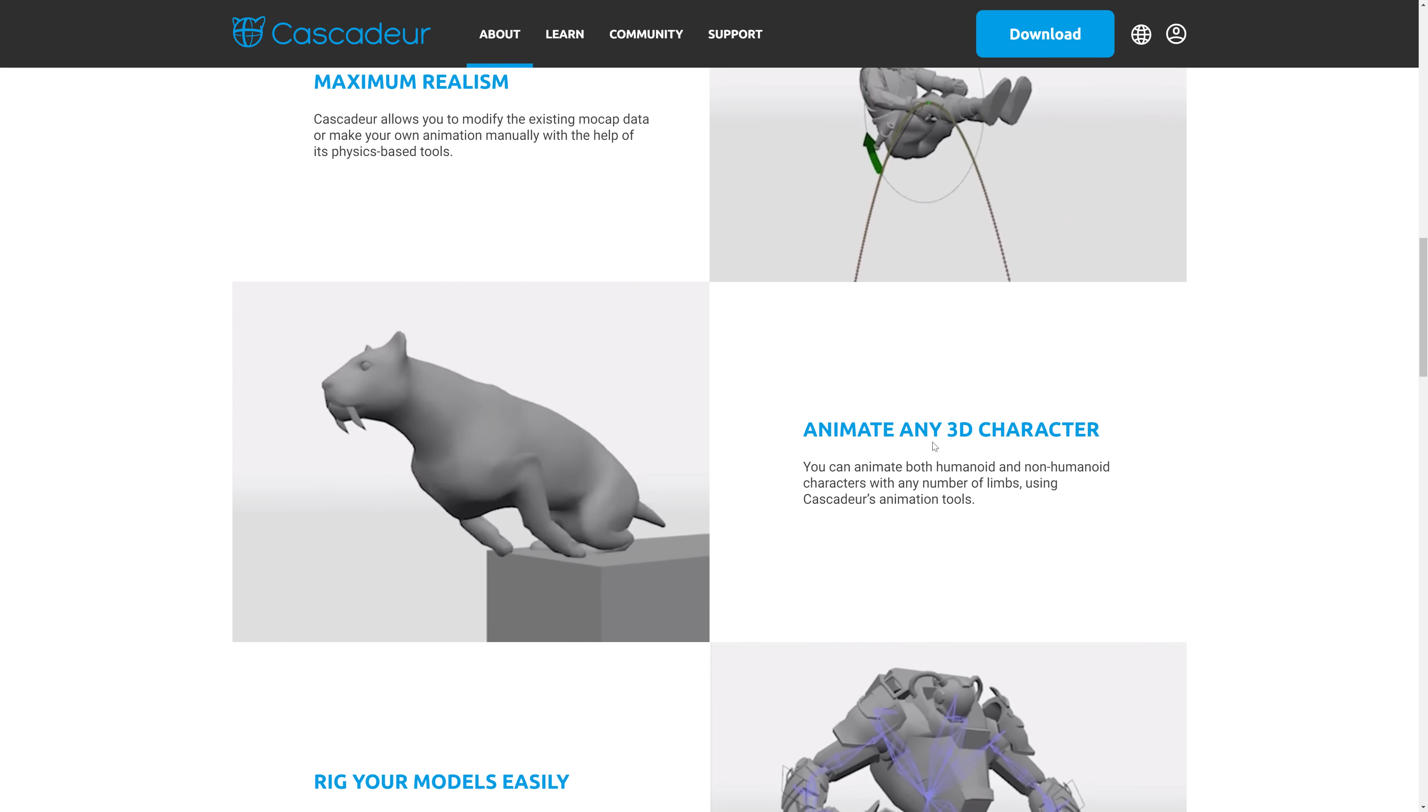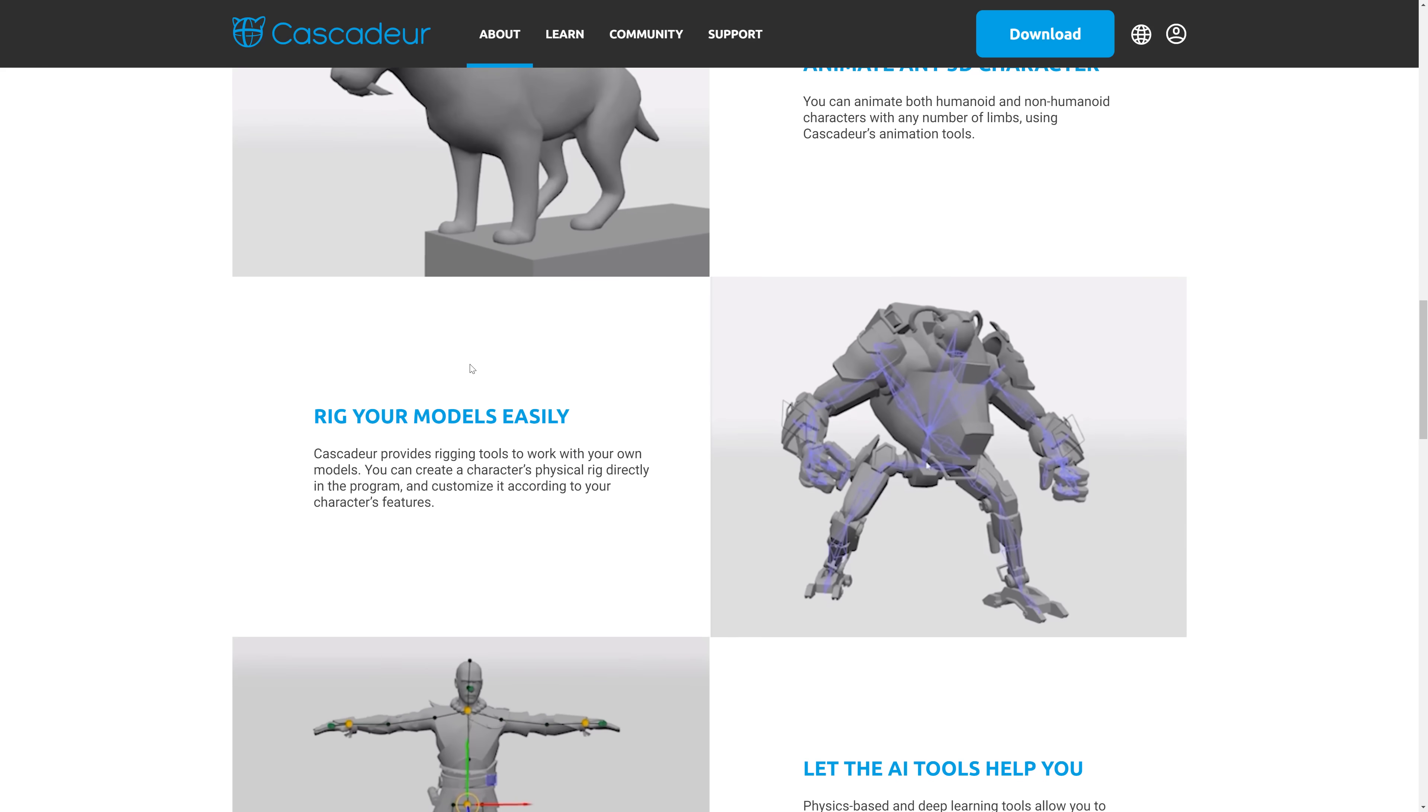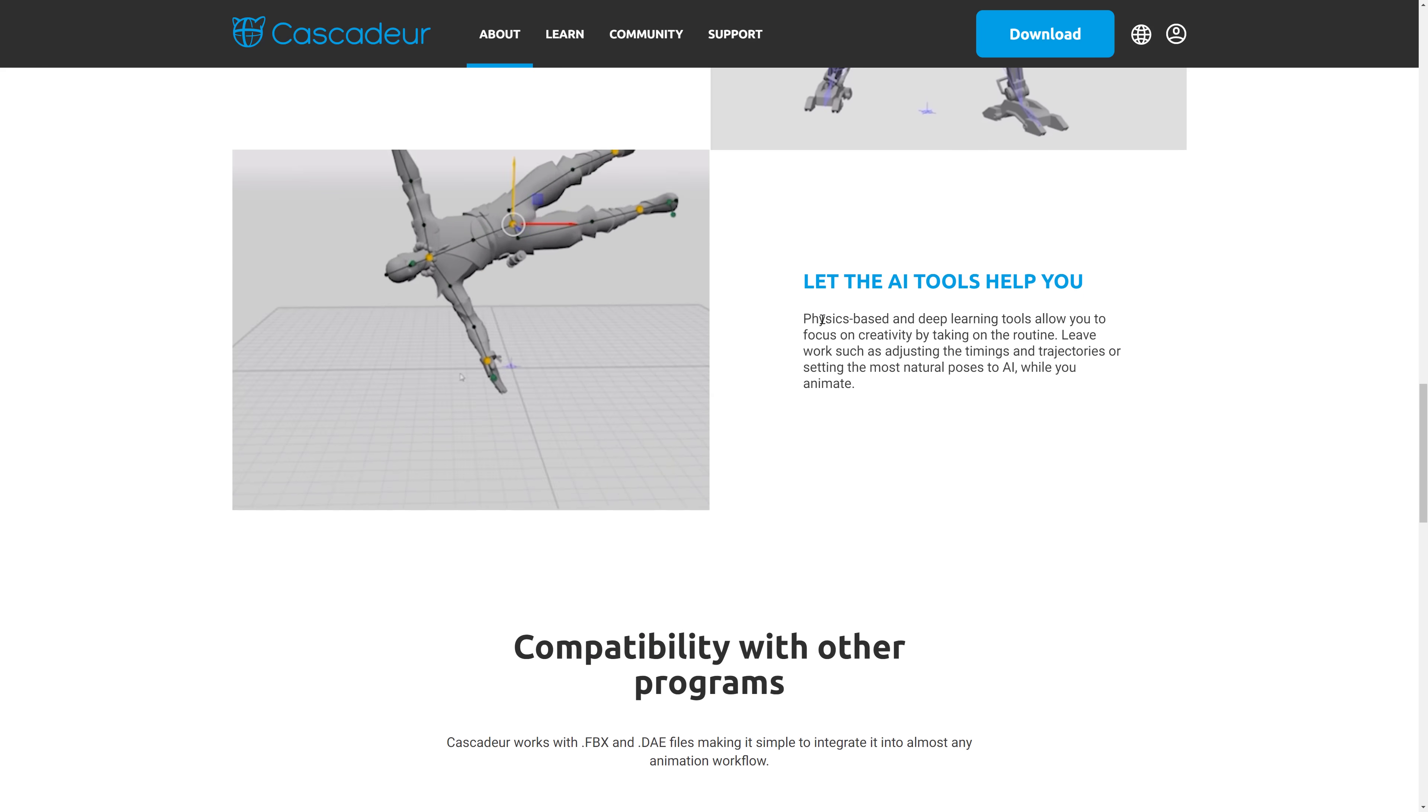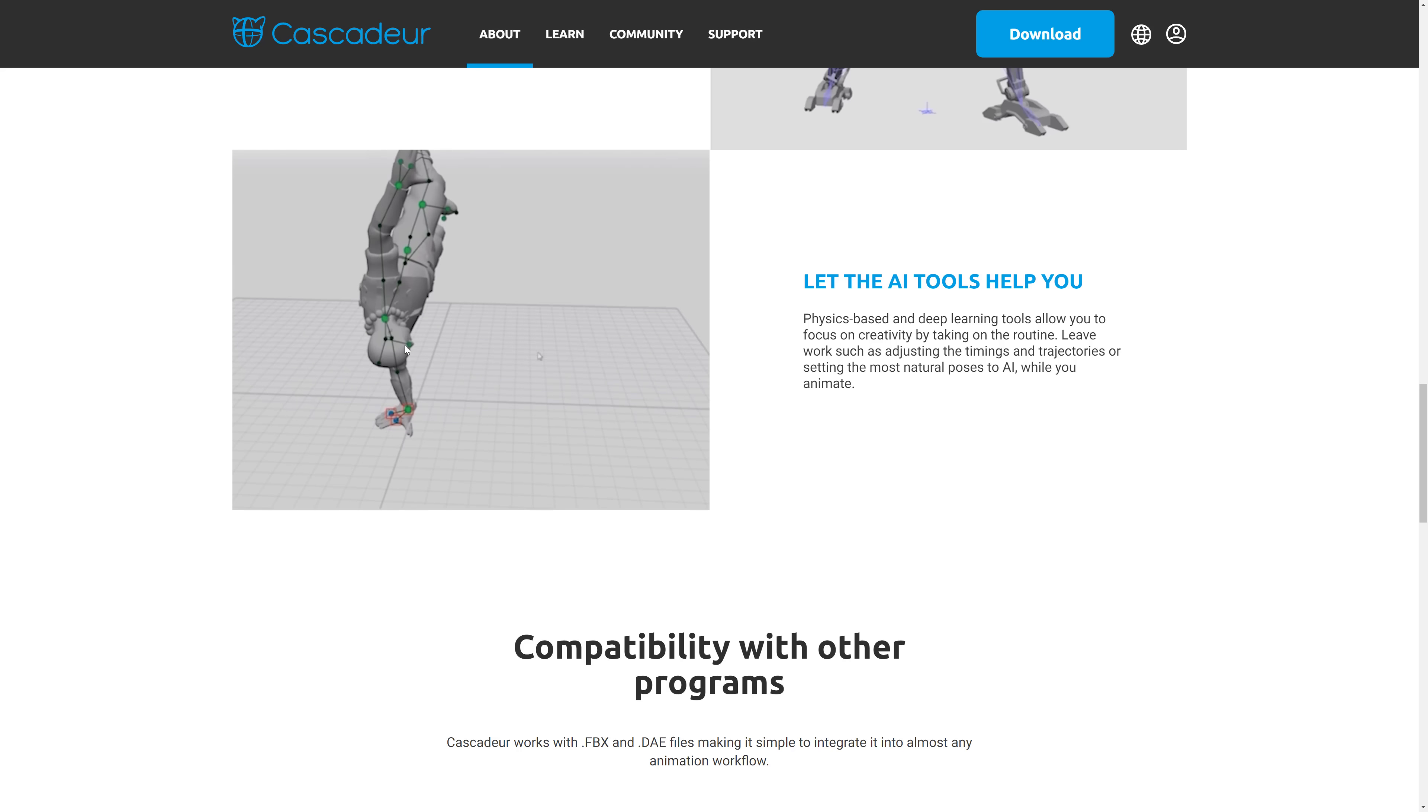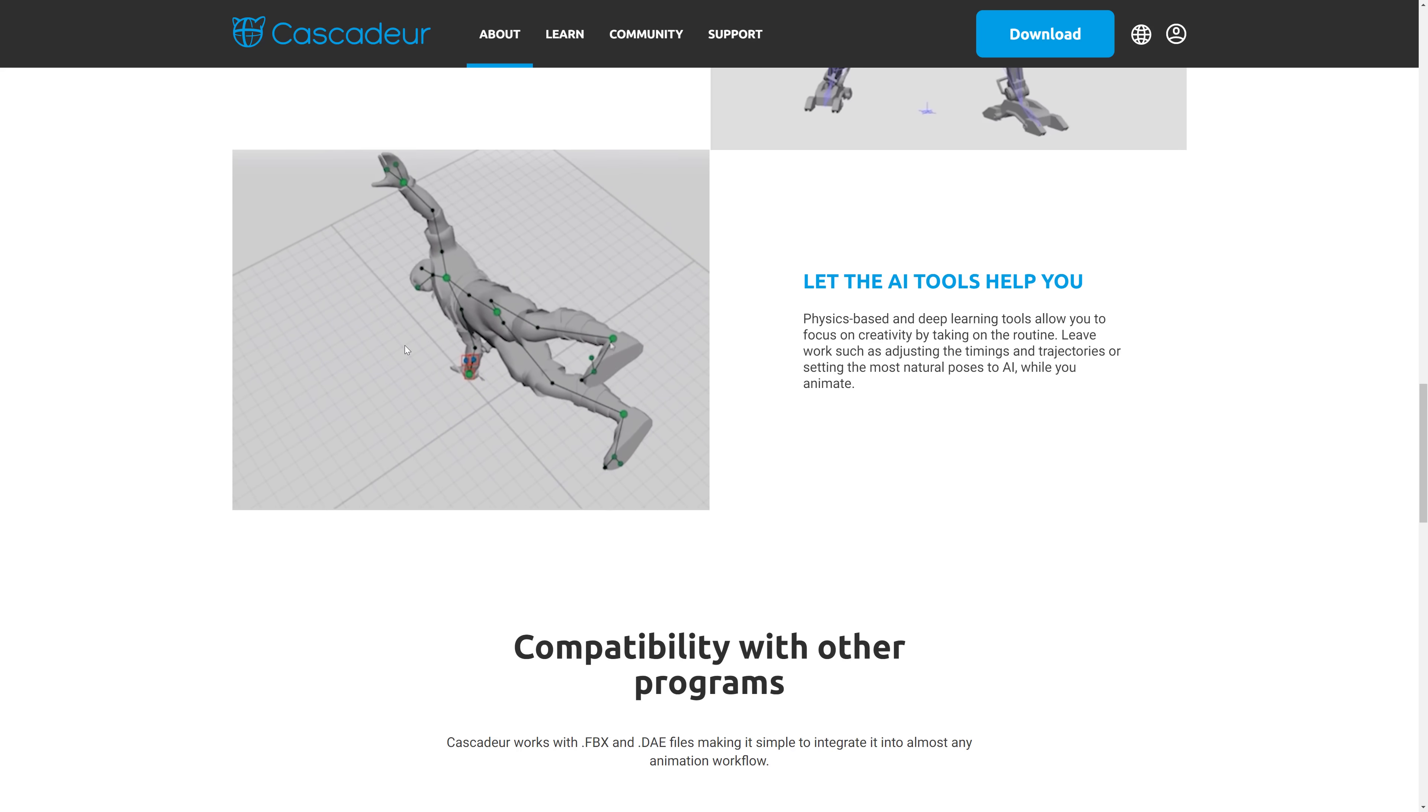They use physical laws for maximum realism. You can animate any kind of character, including, as you can see, saber-toothed tigers or mechs. They've got rigging tools that are in there. And then basically the AI does the hard work for you. So you pose this guy as if you're doing a flip and then you see, bang, it can position the hands down to go to the floor automatically for you.